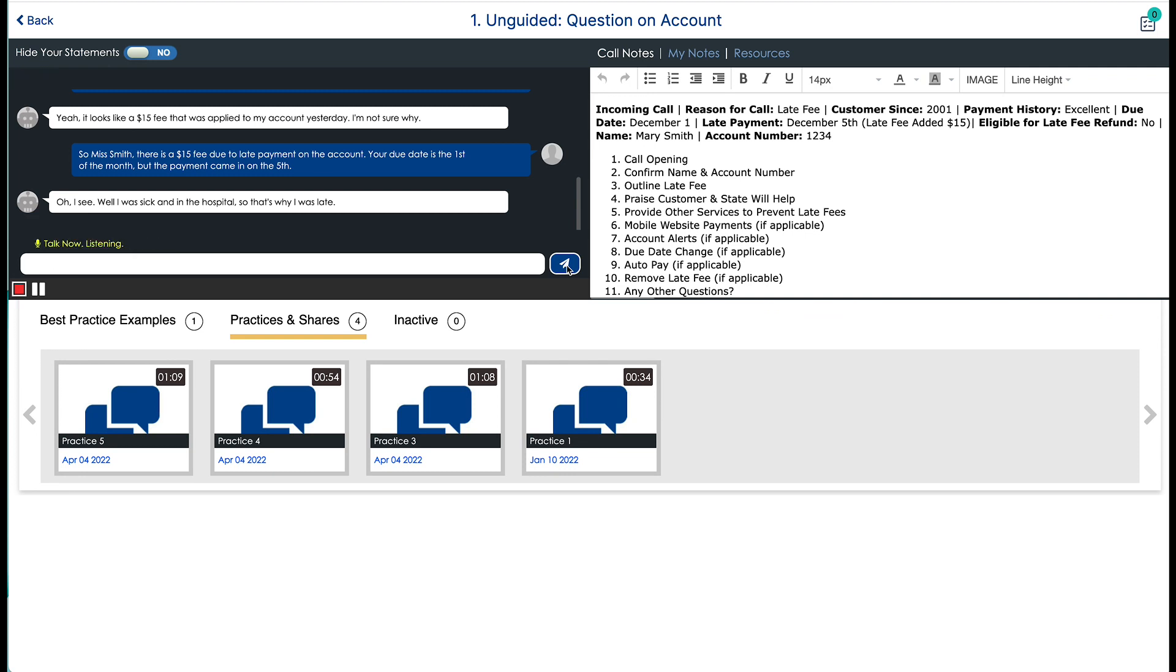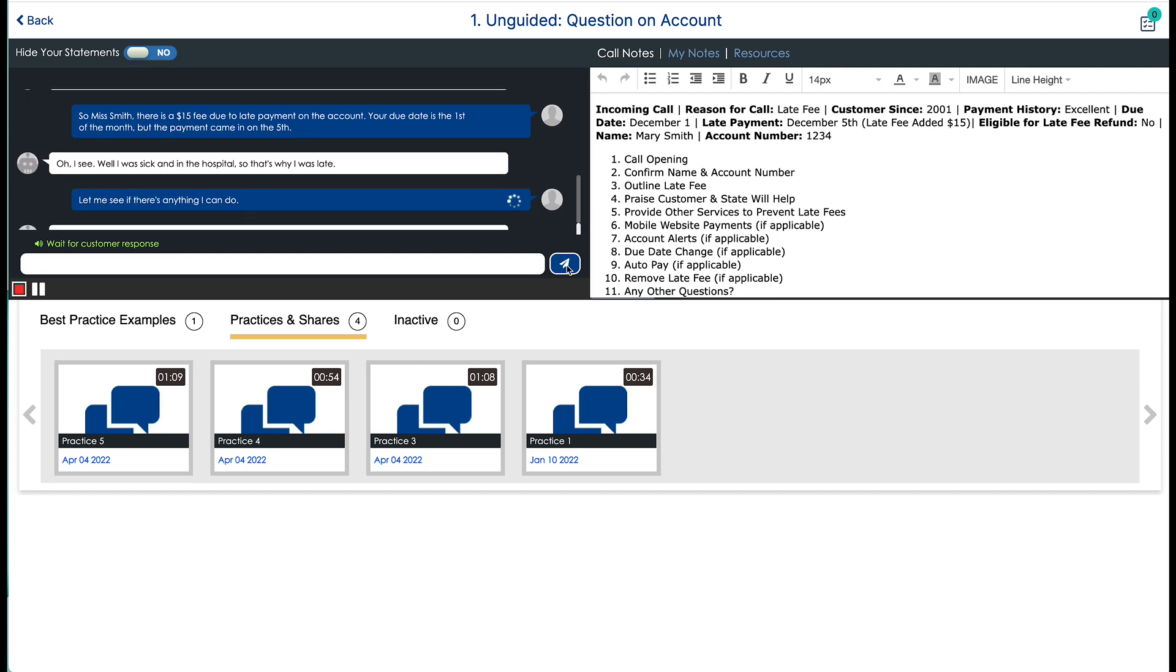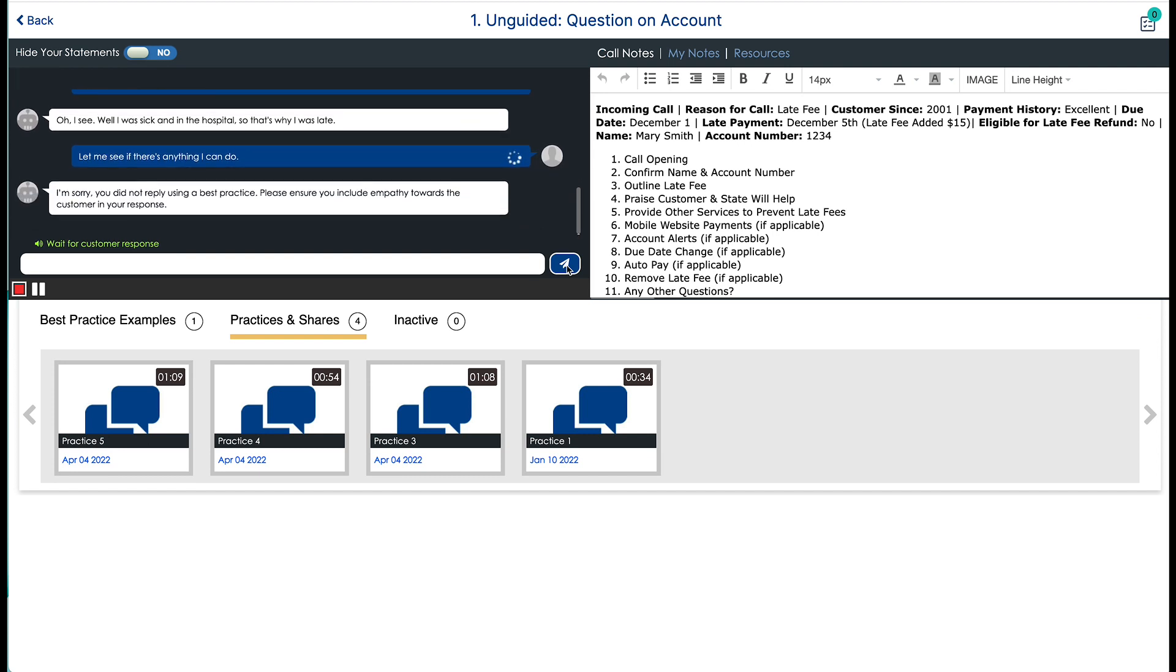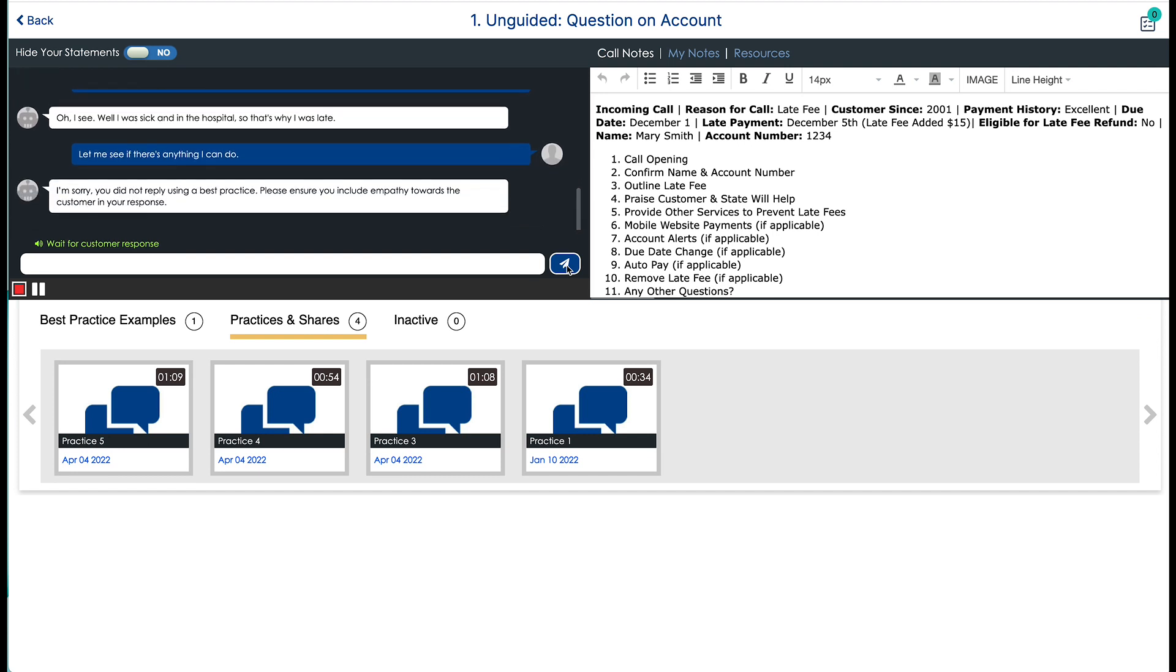Let me see if there's anything I can do. I'm sorry. You did not reply using a best practice. Please ensure you include empathy towards the customer in your response.